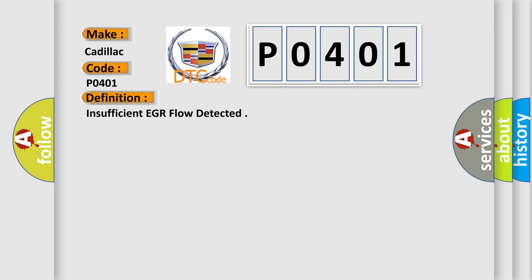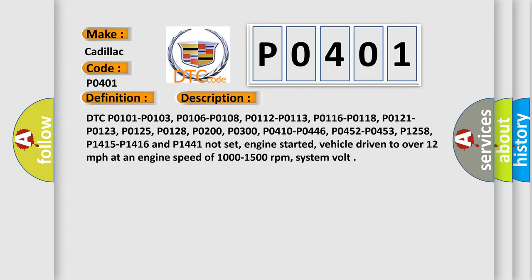And now this is a short description of this DTC code. DTC P0101, P0103, P0106, P0108, P0112, P0113, P0116, P0118, P0121, P0123, P0125, P0128, P0200, P0300, P0410, P0446, P0452, P0453, P0455, P0506, P0507, and P1441 not set. Engine started, vehicle driven to over 12 miles per hour at an engine speed of 1,000 to 1,500 revolutions per minute, system voltage normal.